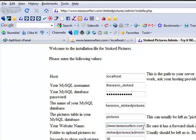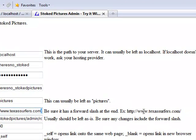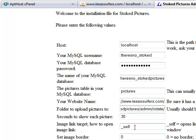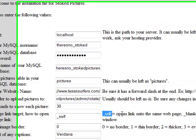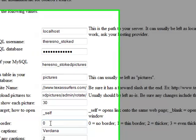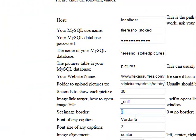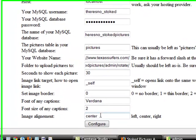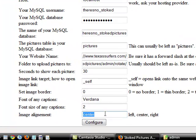Notice I put this forward slash in. It says be sure it has the forward slash. Folder to upload pictures to. I'm going to leave that as it is. Seconds to show pictures, 30 seconds. That means it's going to show a picture for 30 seconds and it's going to switch to a different picture. The image target. Well, the self opens it on the same webpage, which is what I want. You may want yours to open on a new webpage. Around the picture, there can be a border. I don't want a border on mine. I'm going to leave that as it is. The font type, I don't care what it is. The font size of any captions. Personally, I don't even use the captions, so it doesn't matter what that is for me. I'm going to leave it at 2. And the image alignment, I do want it in the center, but you can put it as something else. Left or right.